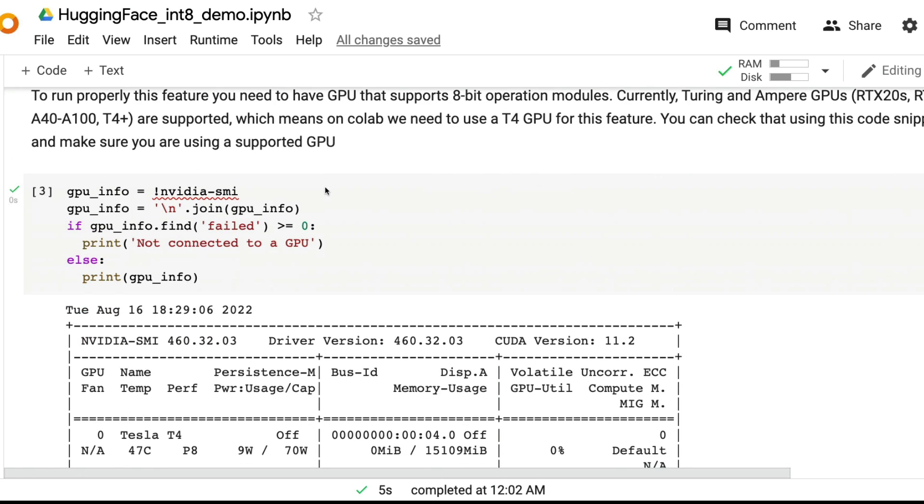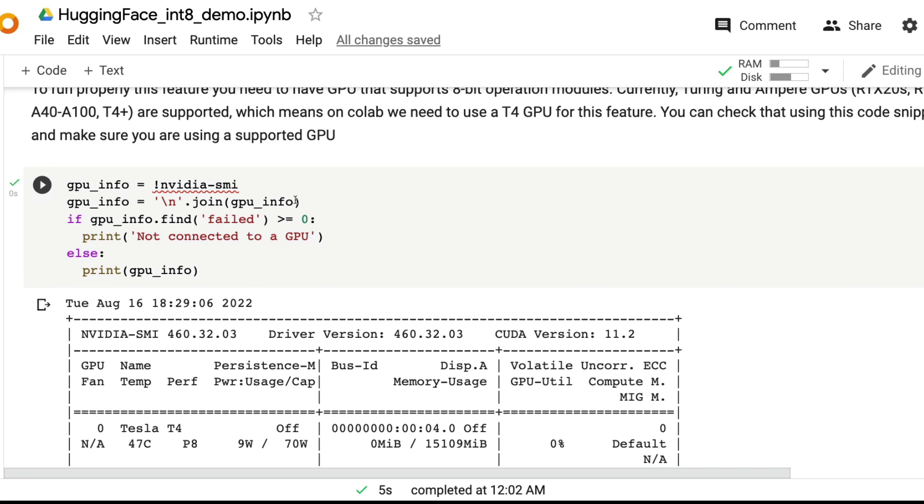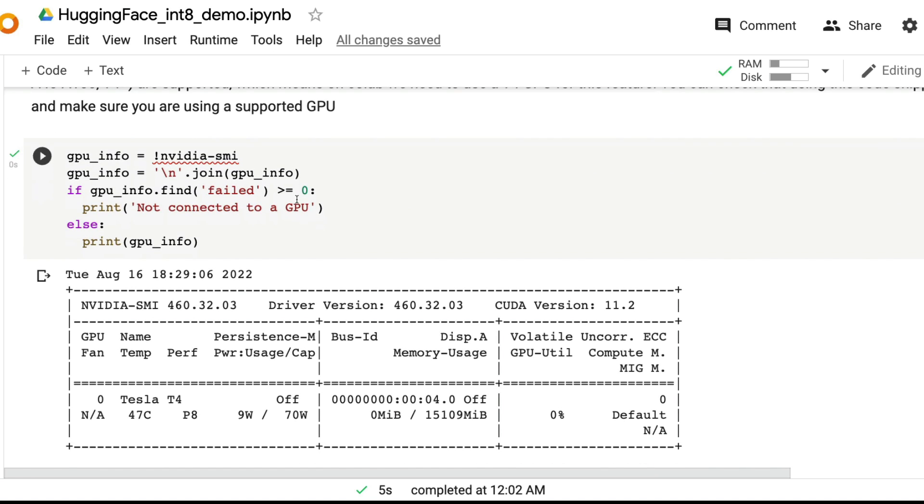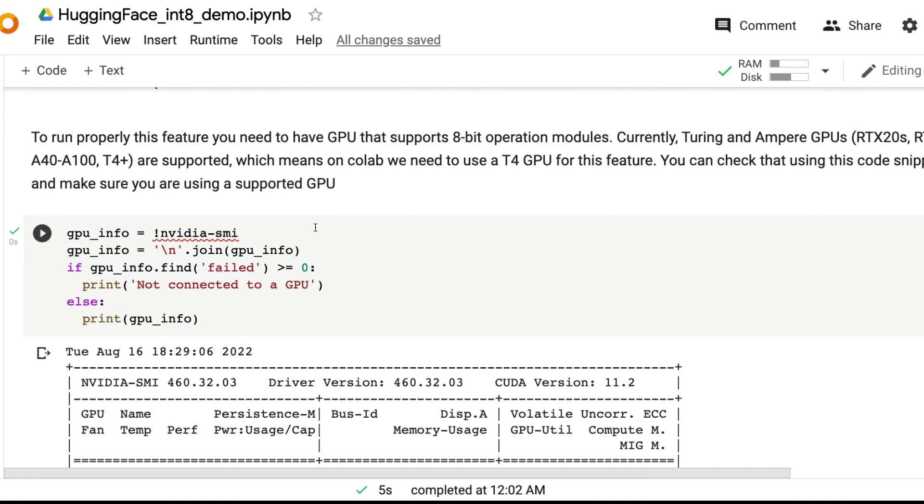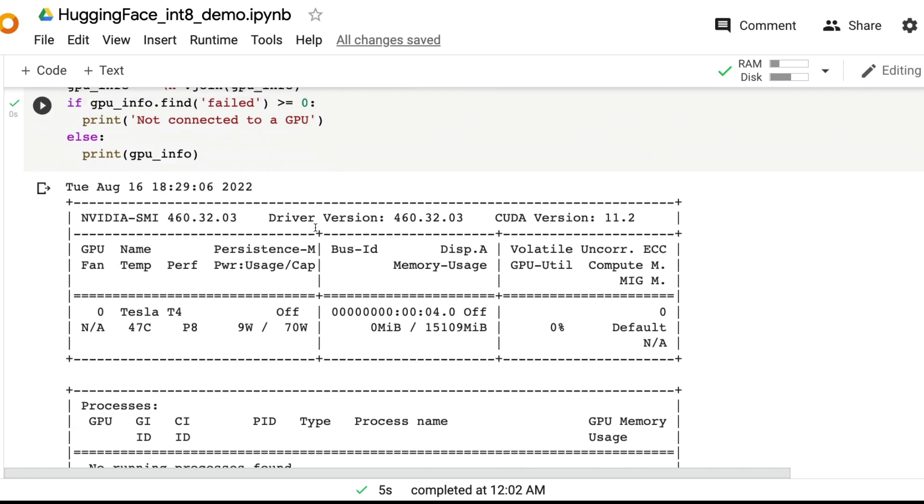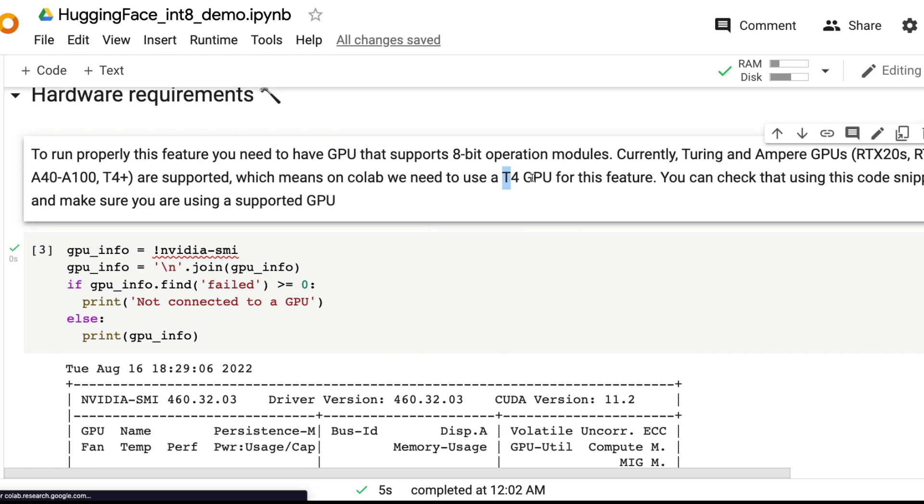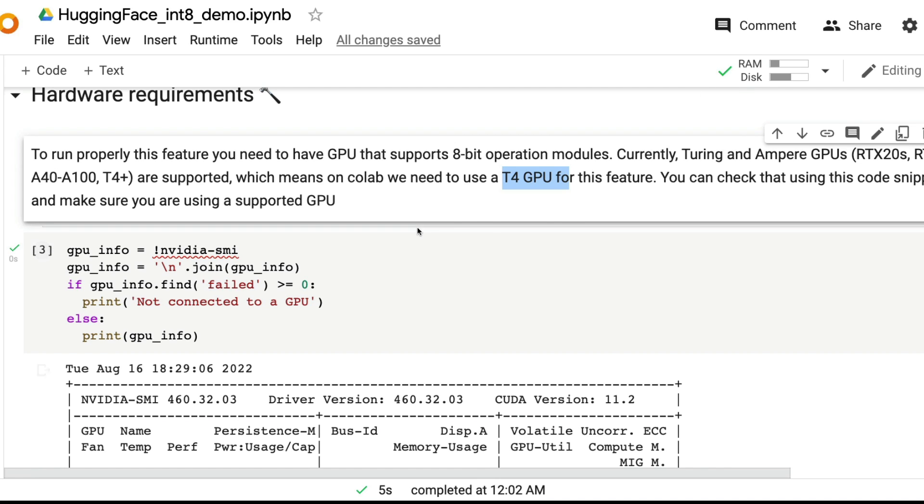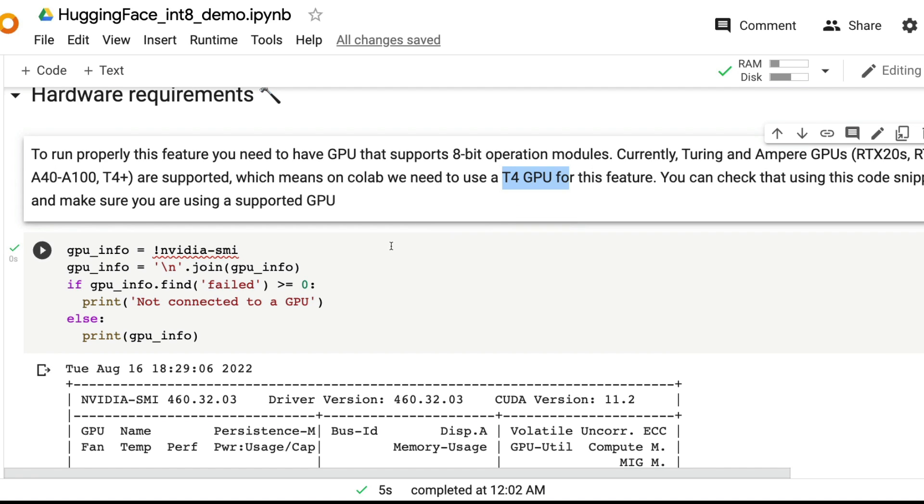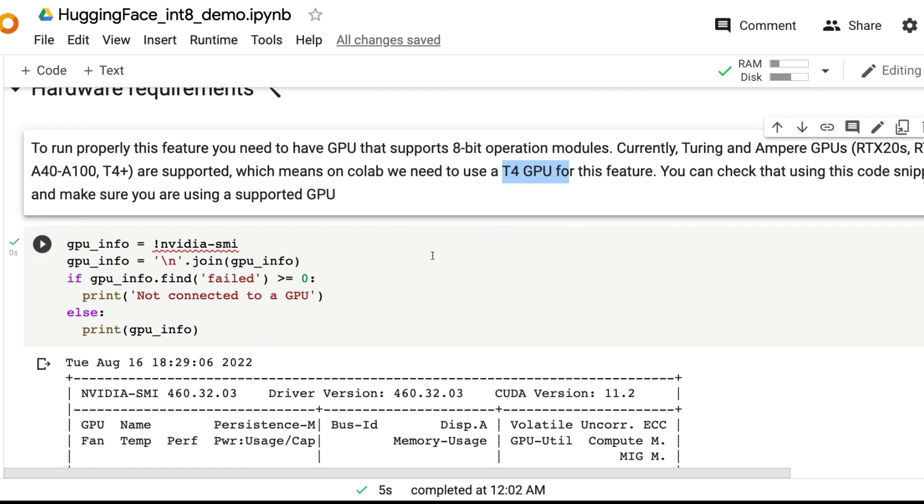After you install three libraries, make sure that you have got GPU enabled. When you get GPU, just make sure that you have got the right machine. In this case, if you are going to use it on Google Colab, you need T4 GPU at least. If you don't get T4 GPU, then disconnect and reconnect, there is a chance that you might get T4.